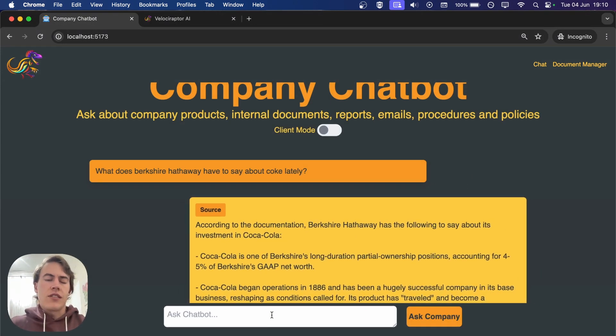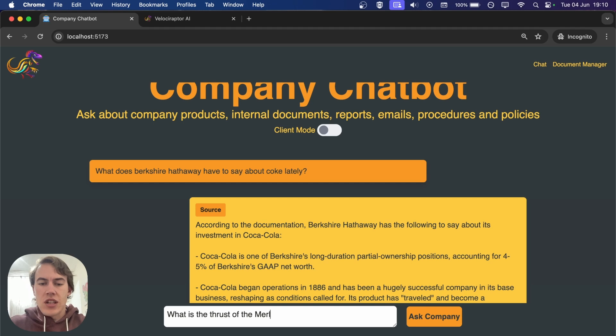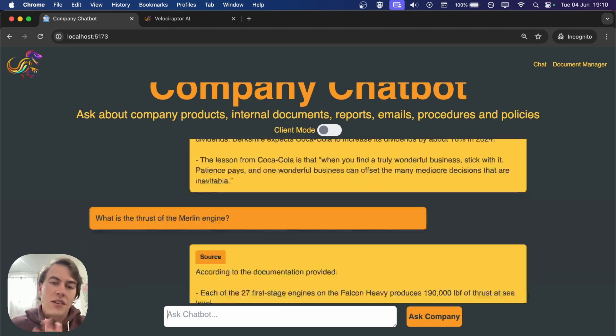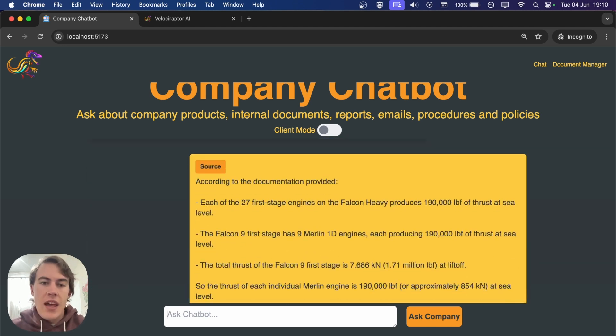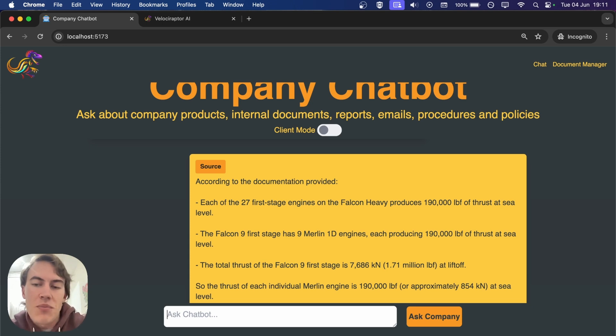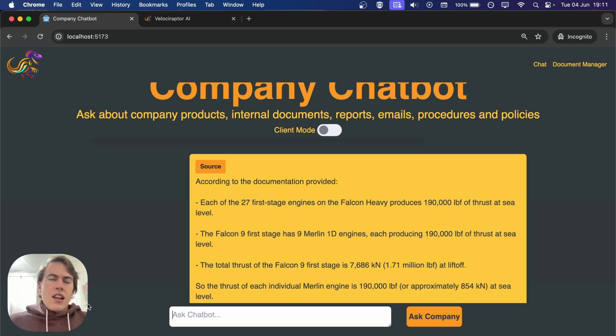We also have the Falcon 9 user guide, so let's ask what is the thrust of the Merlin engine. The user guide definitely has thrust information. Each of the nine first stage engines in the Falcon Heavy produces 190,000 pounds of thrust at sea level.